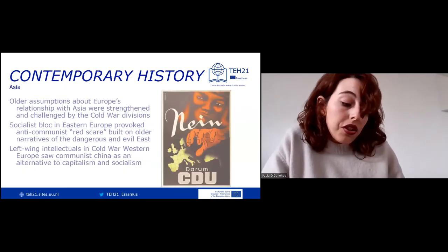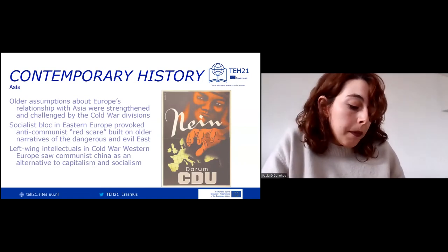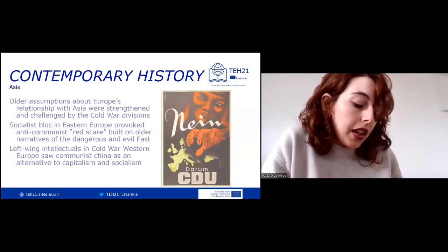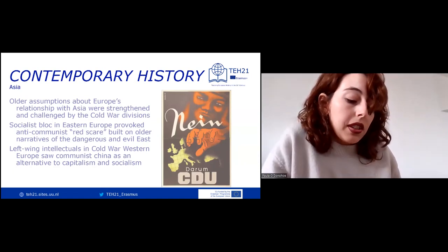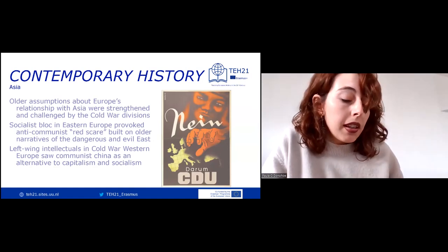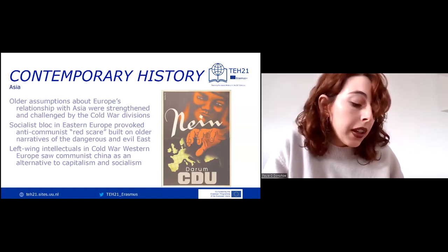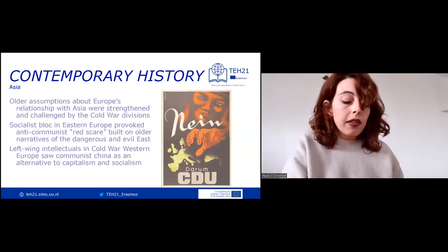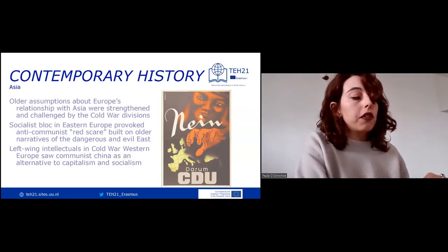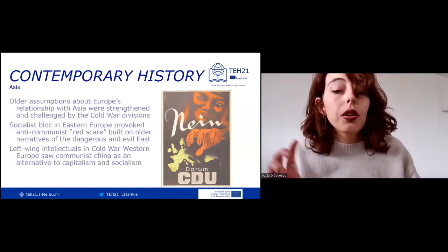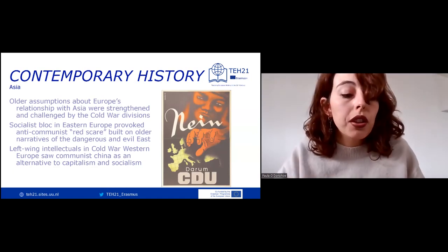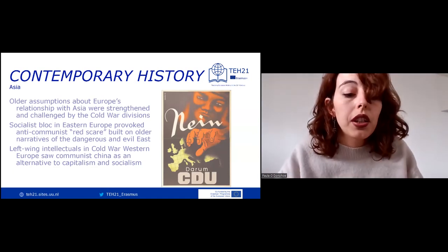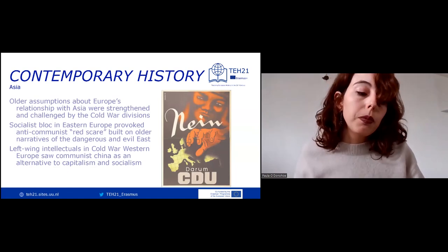As Europe's other, Asia provided mirror images that helped foster a sense of European identity. In the 19th century, representations of China shifted from a 'civilized Europe of the East' to an Asian country without history, or even an evil 'Yellow Peril.'